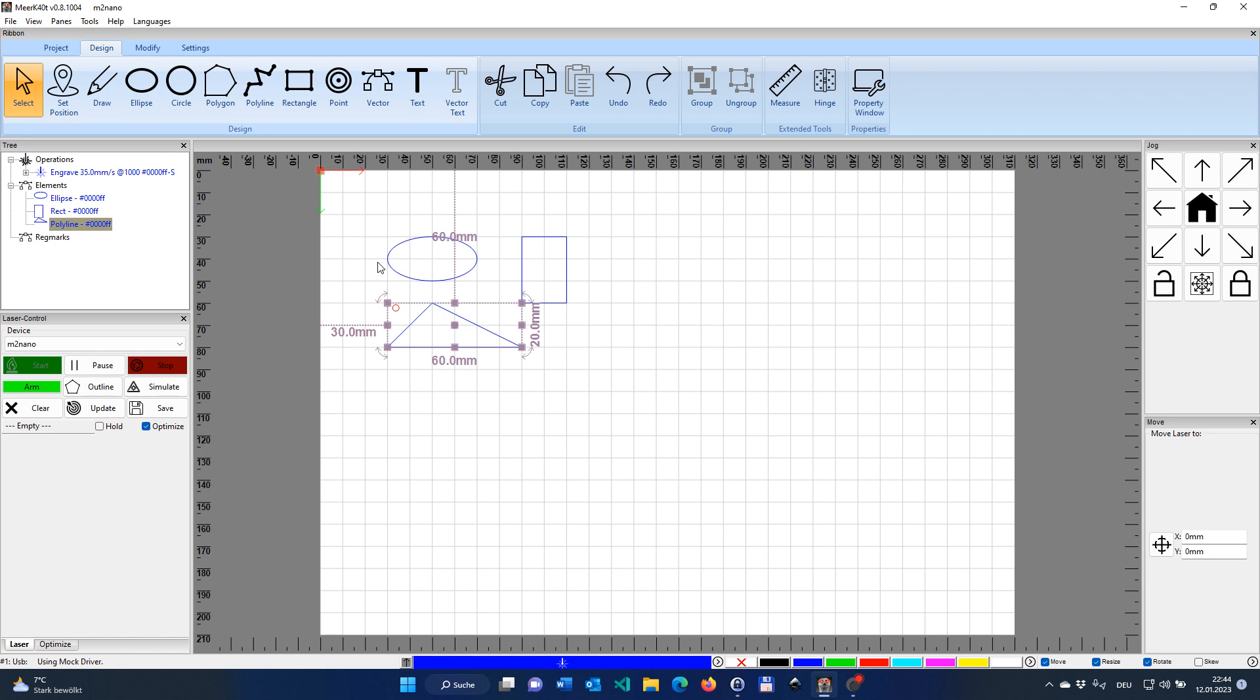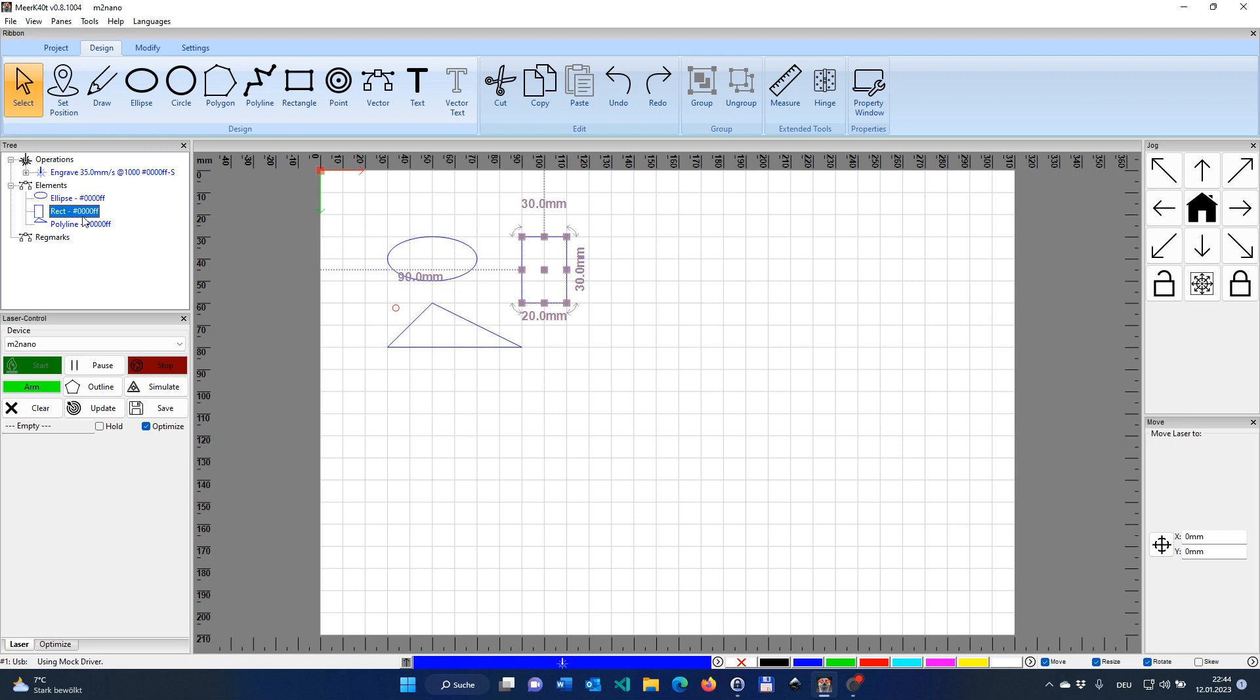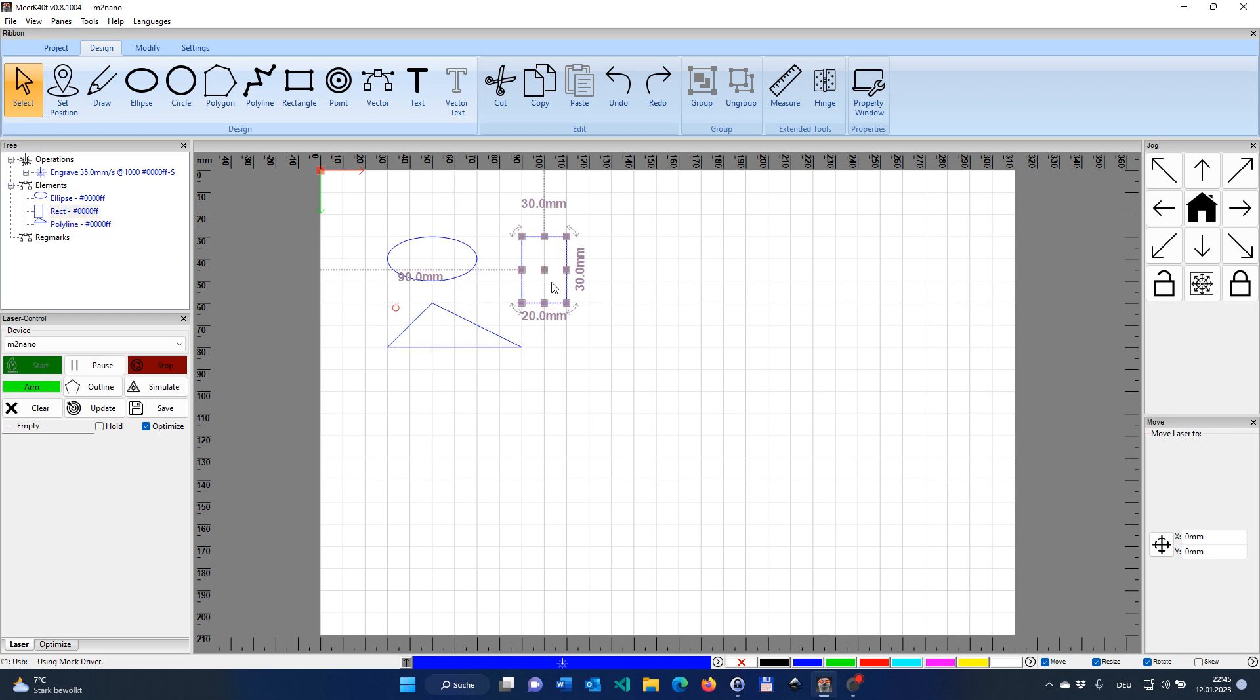So we have now three different elements, and you will see them appear here under the element tree: ellipse, rectangle, and a polygon. Whenever you click one of those, the element in the scene will be highlighted as well, and vice versa.